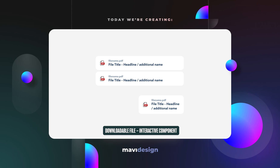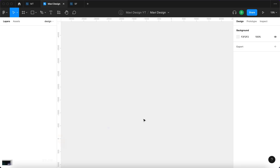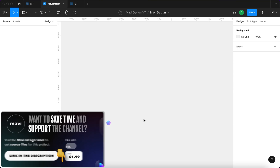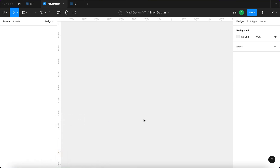This is what we are creating today, and as always if you'd like to download the source file for this component make sure to check the link in the description that will take you to my store. Let's get started creating this interactive component.